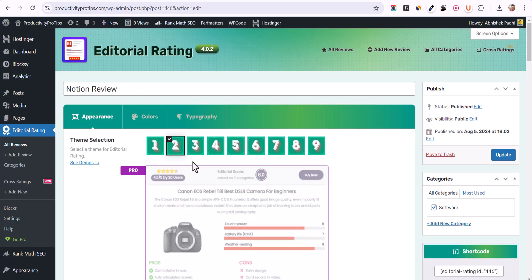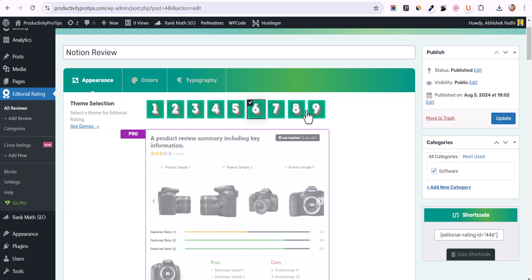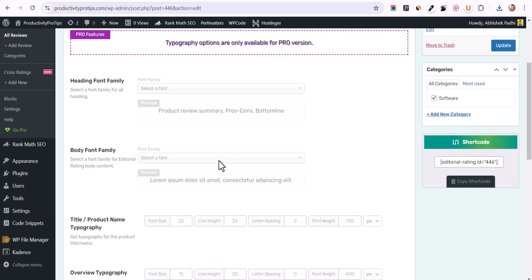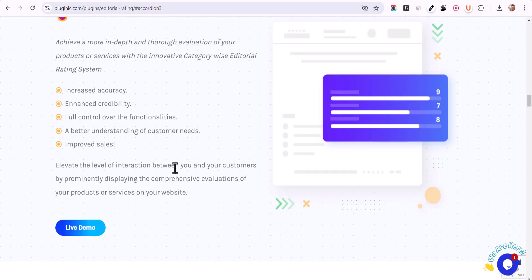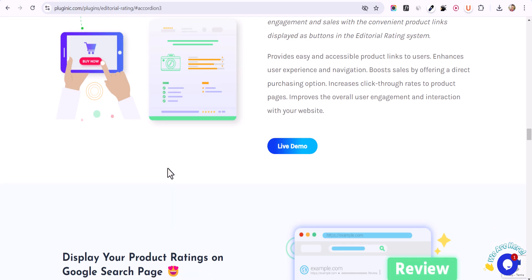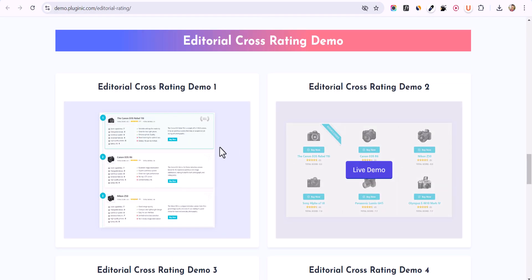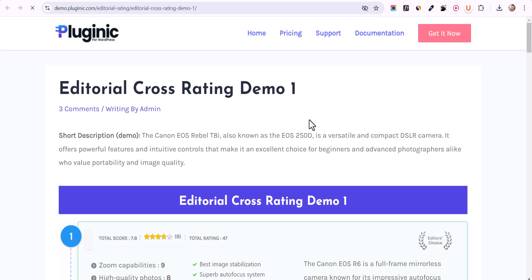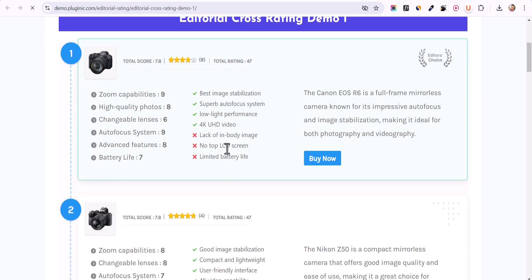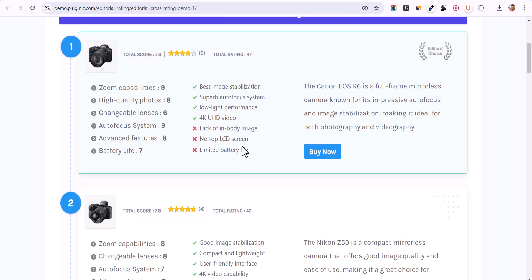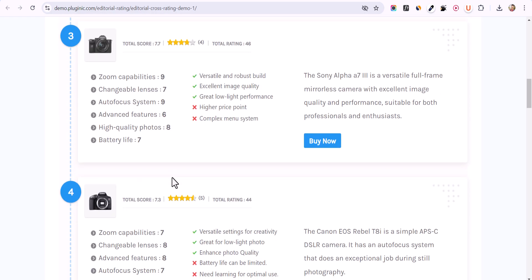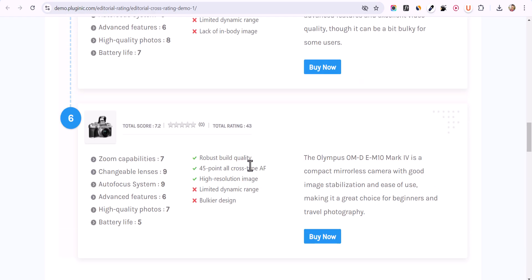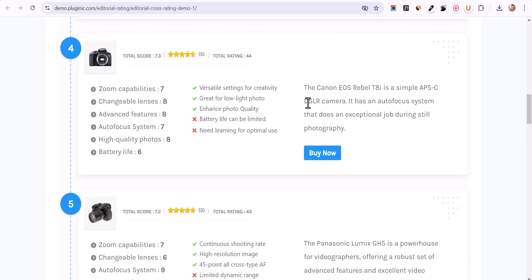In the pro version, you have additional options like different layout options, color and typography settings, and a cross rating option. On the official website, clicking the cross rating live demo shows multiple product reviews displayed together so you can compare them, with a Buy button at the end of each product.